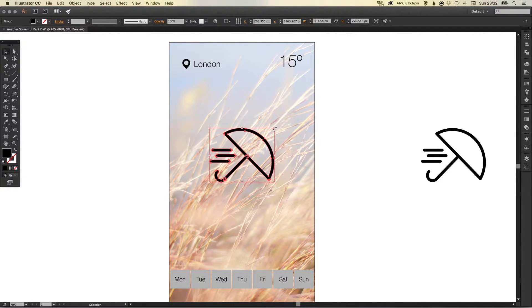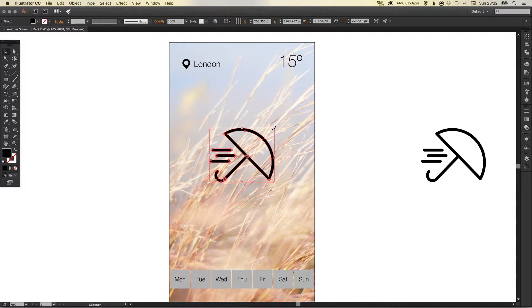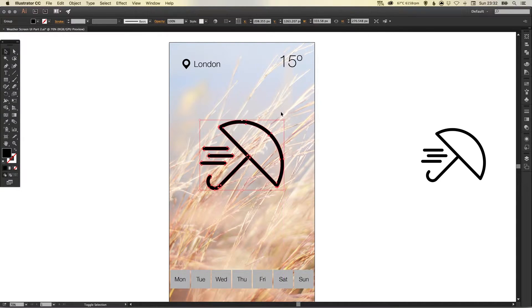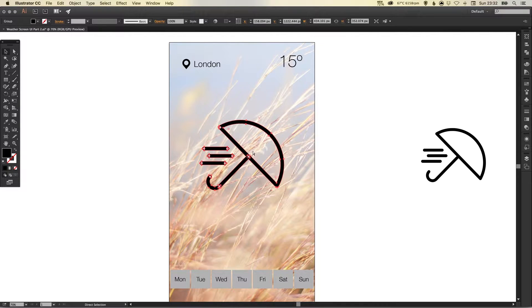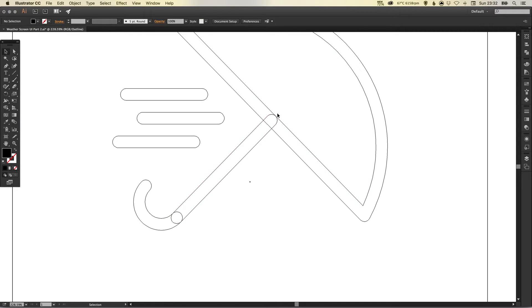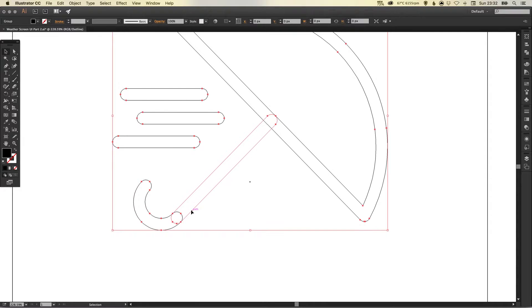So now I'm going to increase the size of this by selecting the shape and holding alt and shift to scale from the center and you'll see here if I go into preview mode that's command Y on the Mac or control Y on the PC.